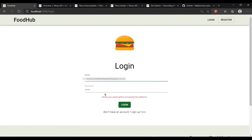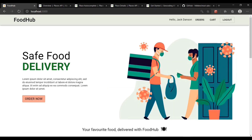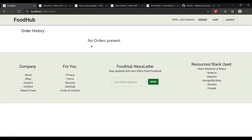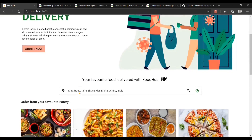If I try to log in with wrong credentials I get a message that the email and password combination is invalid. When I log in with the right credentials, the name of the user is displayed and instead of login and register buttons, we have orders, cart, and logout. In the orders page there are no orders currently, and in the cart page the grand total is zero with the checkout button disabled as there are no items.